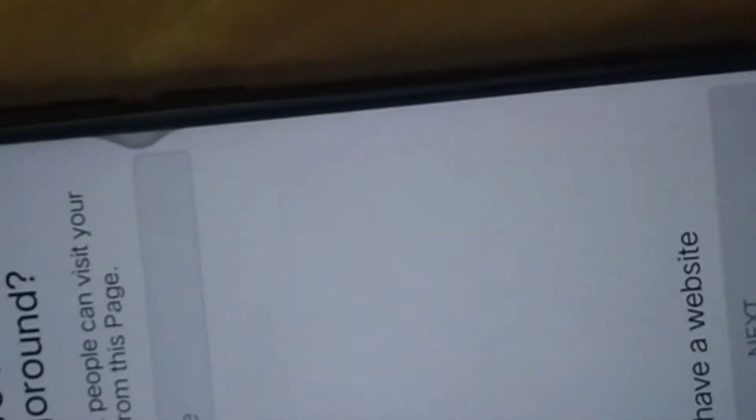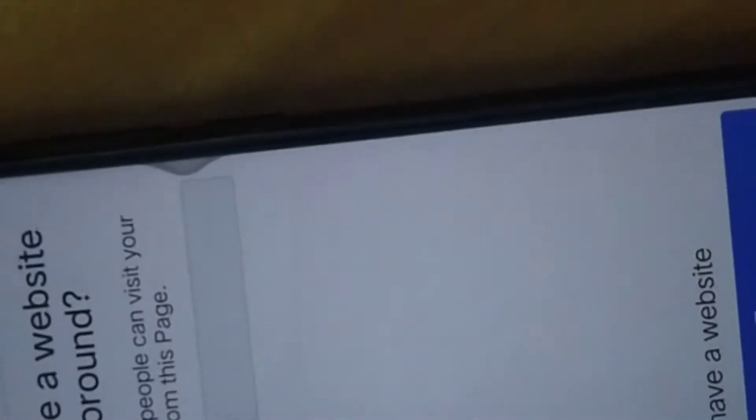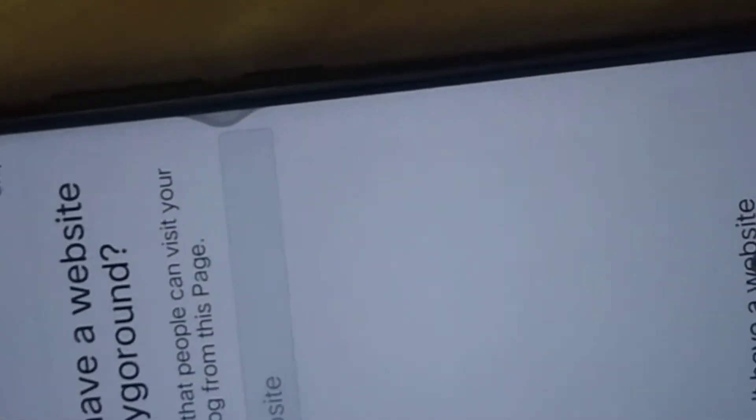It takes me to another level — do you have a website for merry-go-round? For the time being, I do not have a website, so I click 'No, I don't have a website.' It then takes me to the next step.